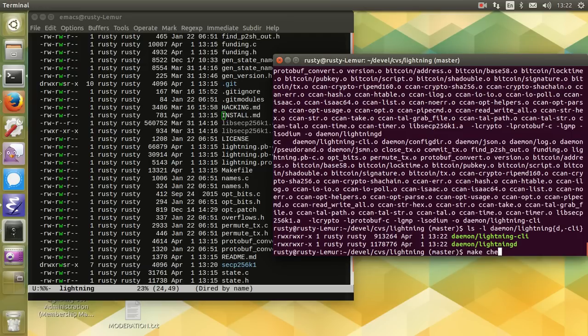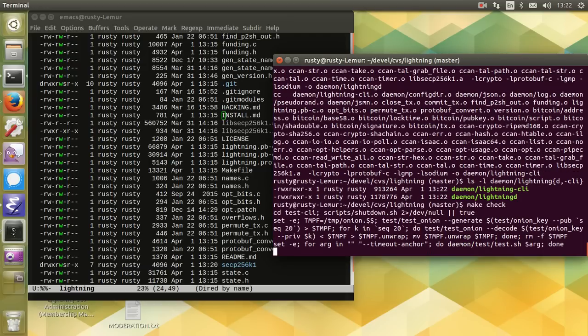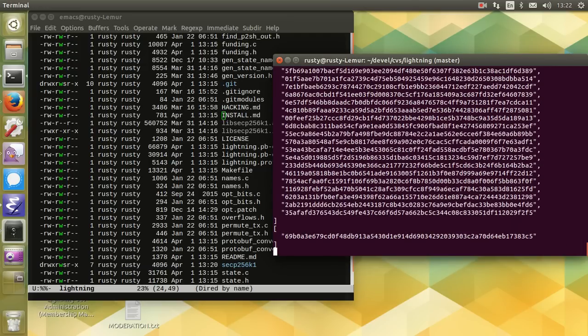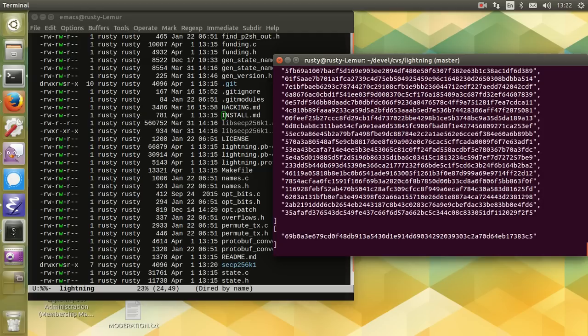The easiest thing to do is make check. Make check basically runs the test.sh script in the daemon directory, which fires up two daemons connected to a bitcoind in regtest mode and runs some transactions between them and checks that that works.